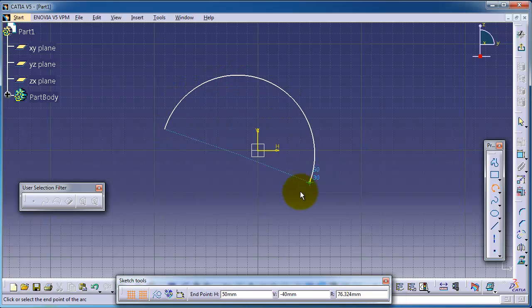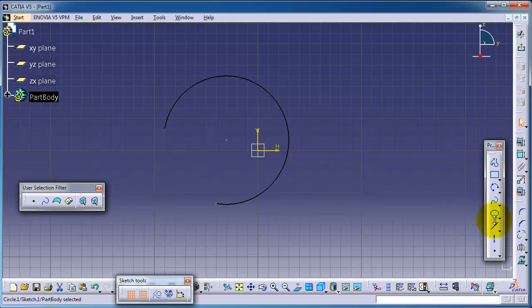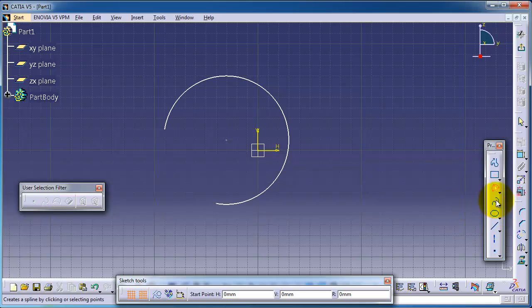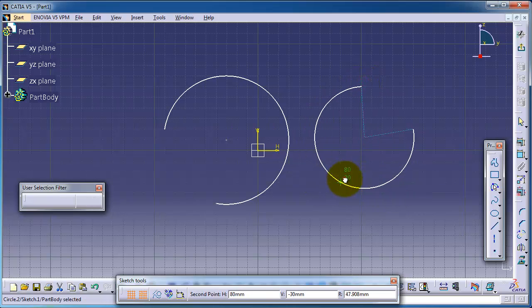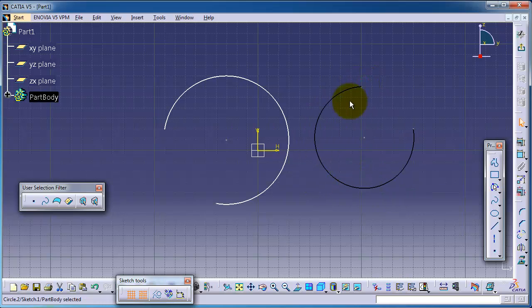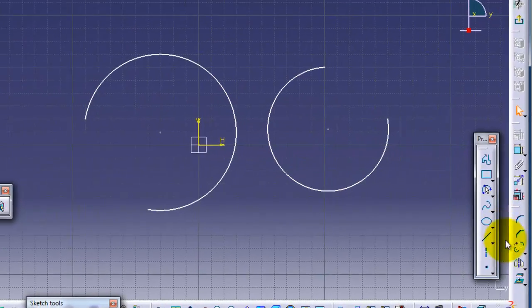Let's start by making two arcs, as we learned from the previous tutorial. So now we have two arcs here.